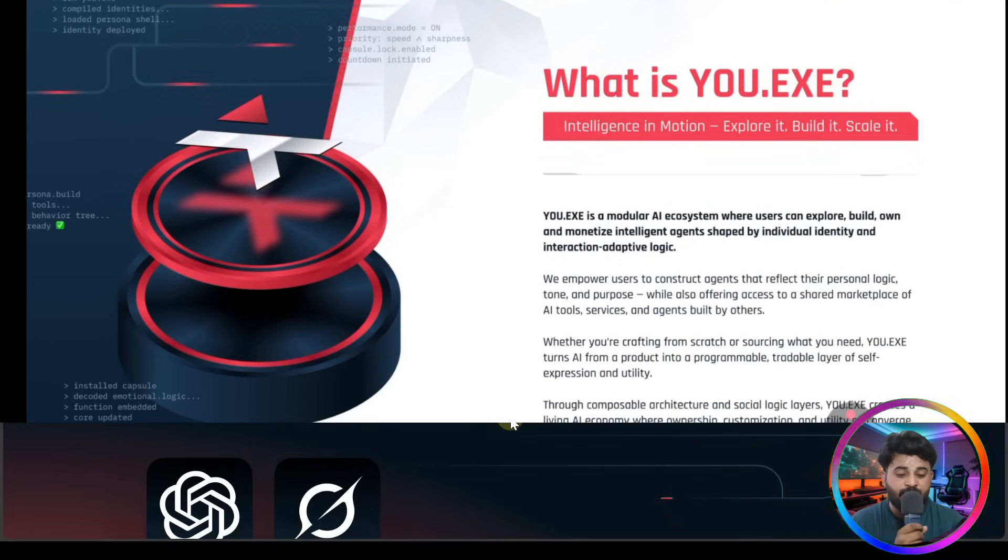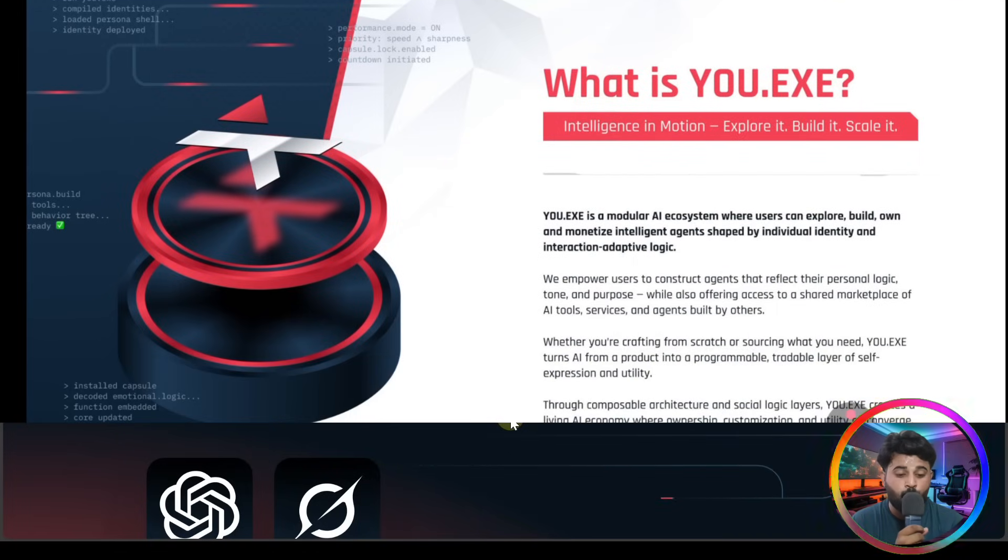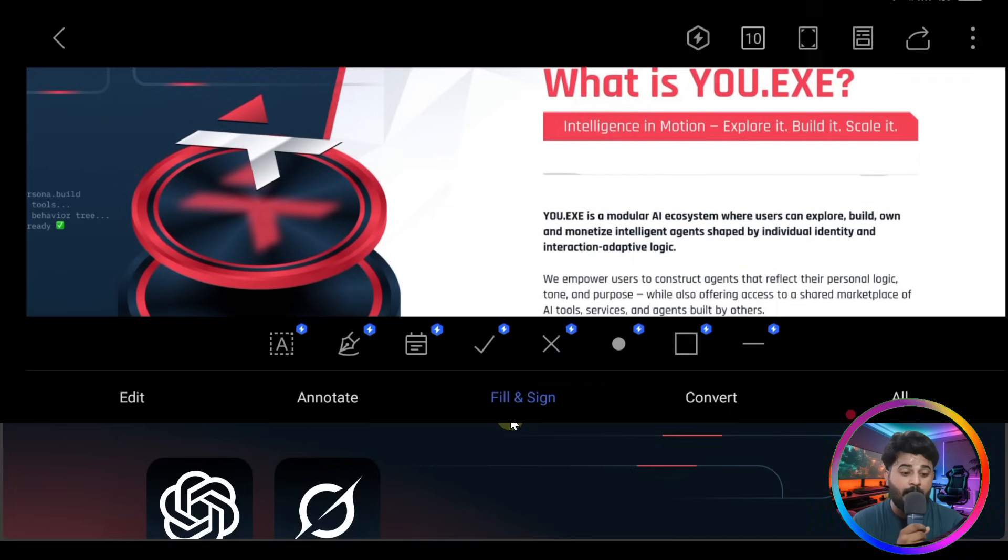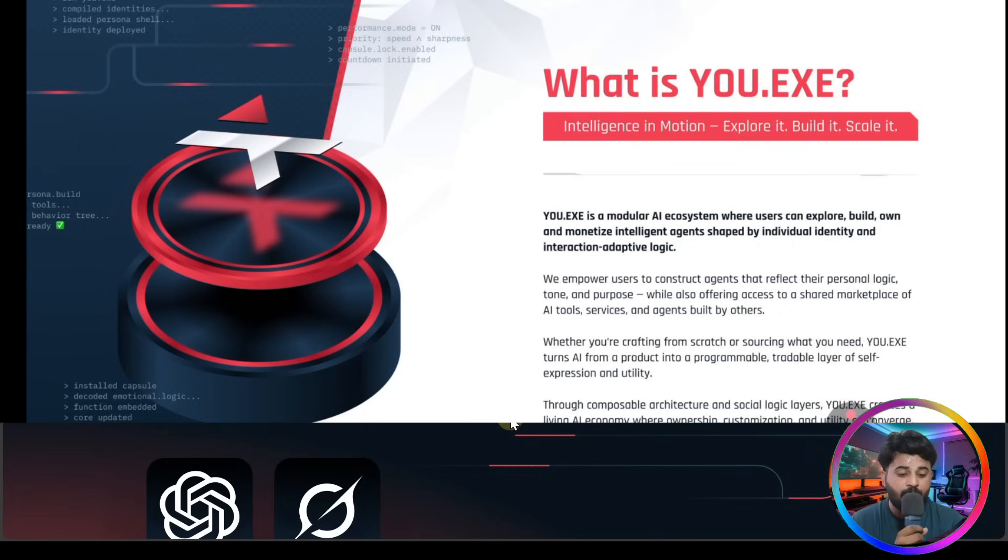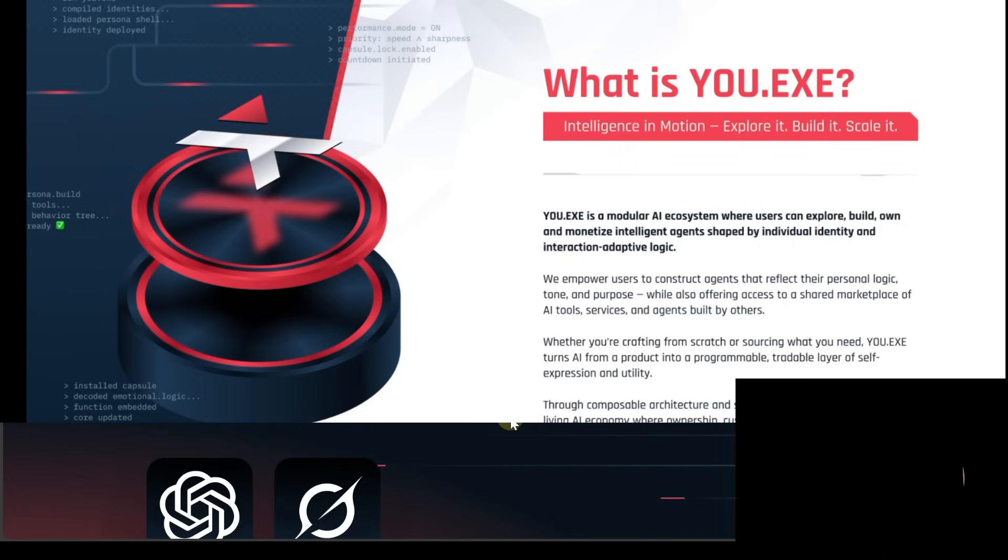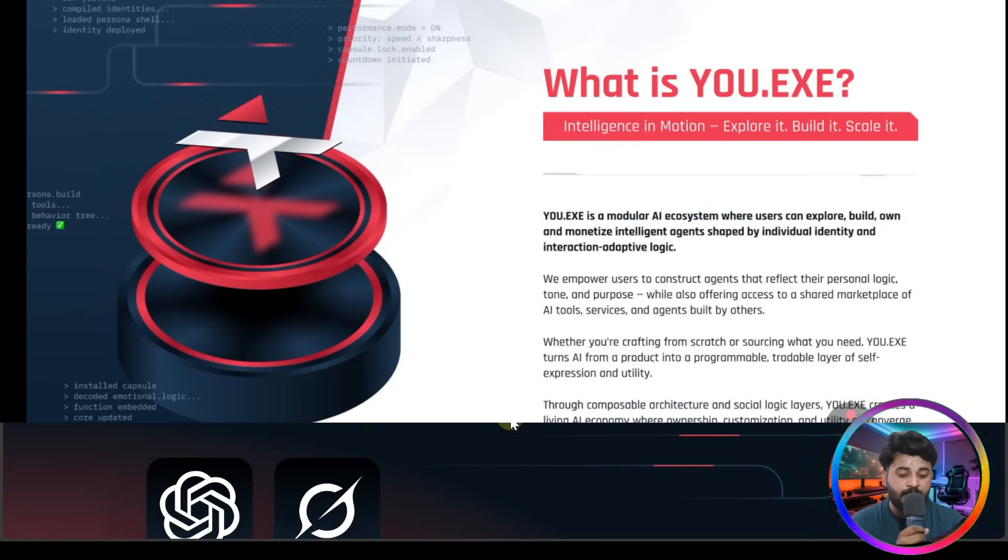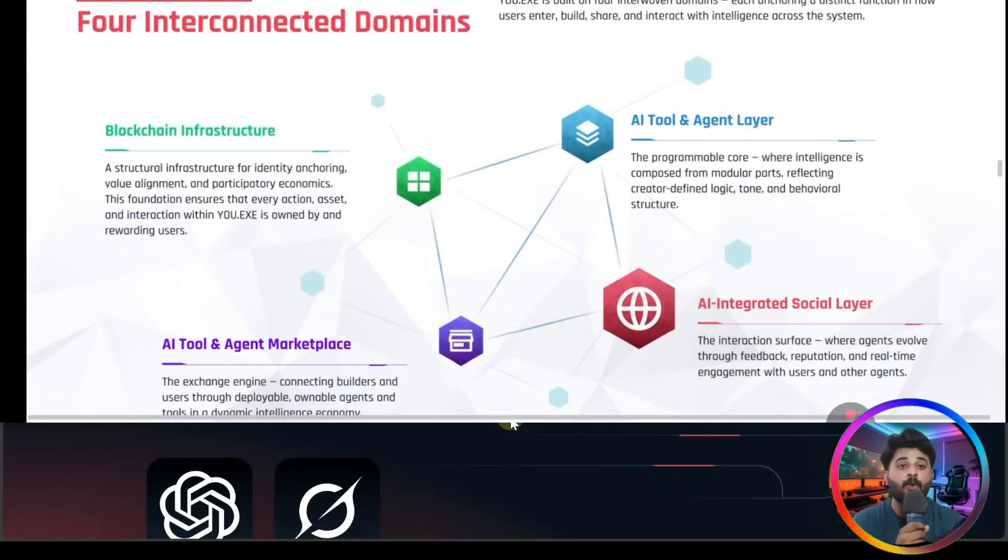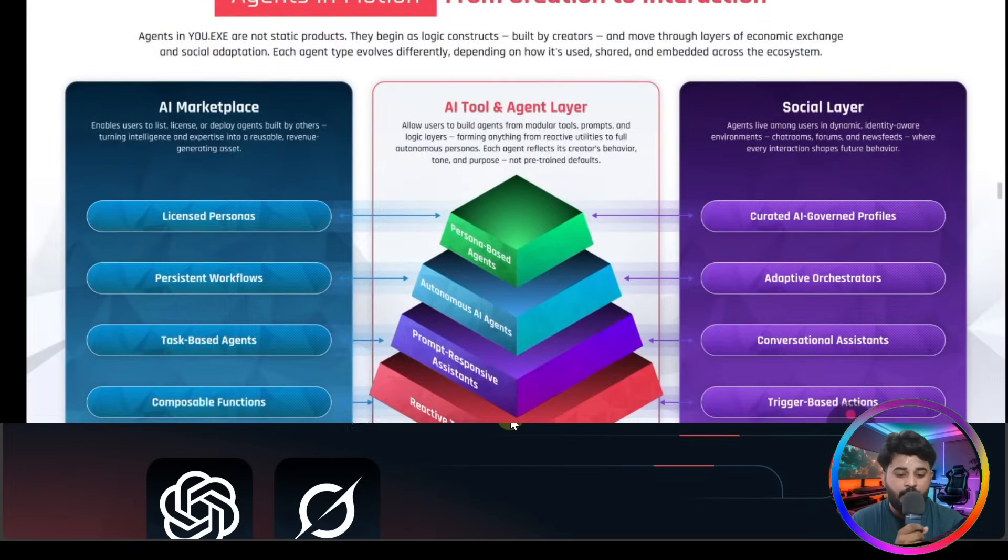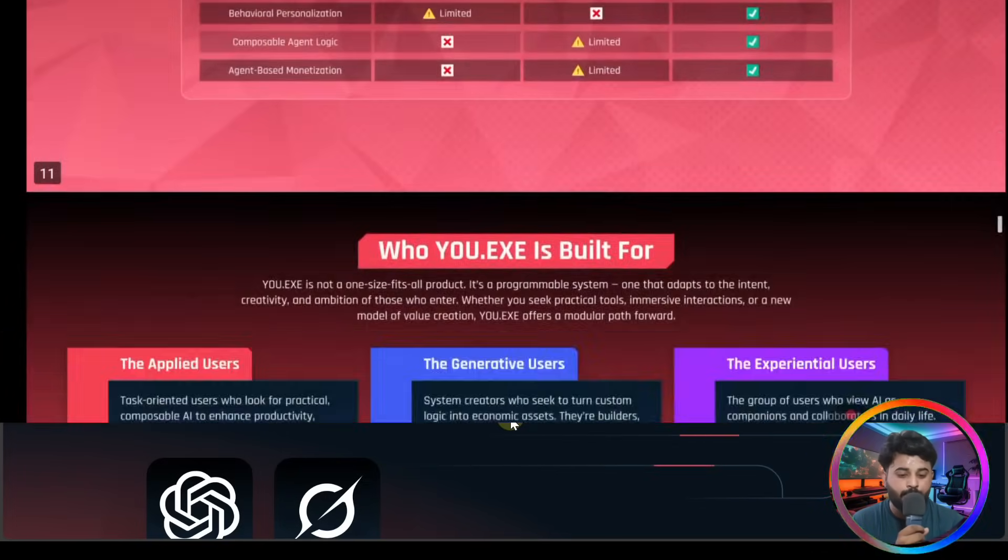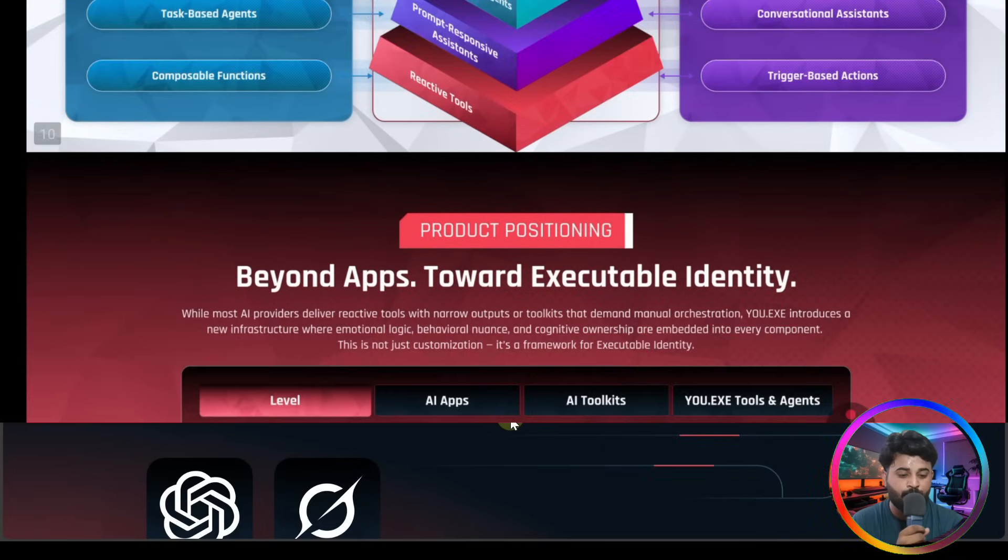And the system overview is going to be here. What is YOU.EXE? So guys, what actually our platform is - it's a modular ecosystem where you can explore, build, and monetize intelligence agents shaped by individual identity and adaptive logic. The four connected domains they have: agent in motion from creation to interaction.